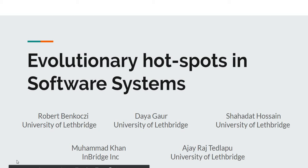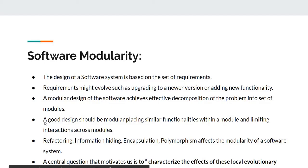Study in detecting evolutionary hotspots in software systems. I wish to start by discussing software modularity. The complexity of software systems depends on the set of requirements.